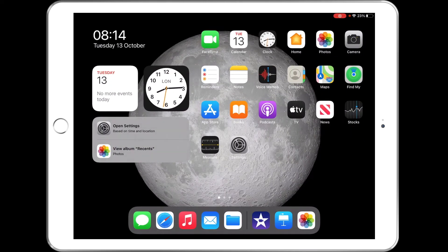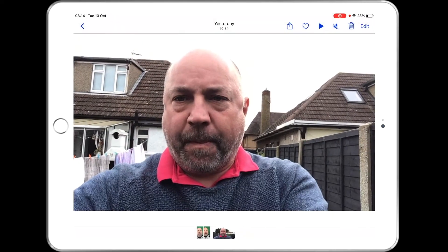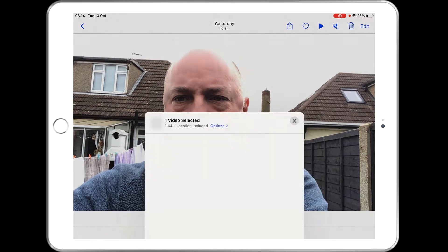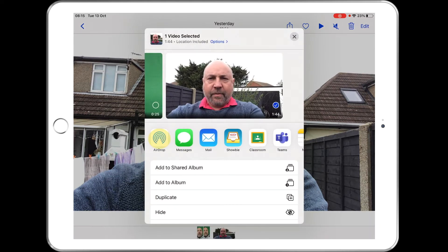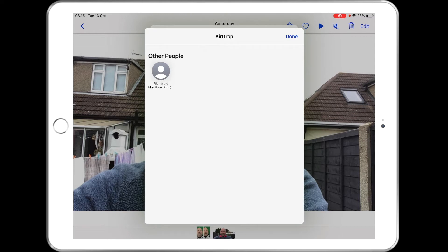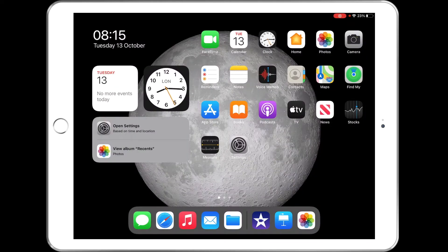Then what you can do is go into iMovie and start editing. Now if you are doing this in pairs, the students need to AirDrop the footage over to the other iPad. To AirDrop, they go into the video, tap the share button at the top, and then AirDrop it to the relevant iPad. Then both students will have the video so they can edit it individually.